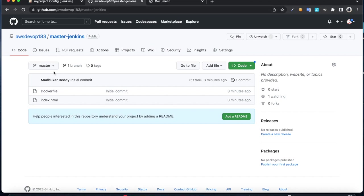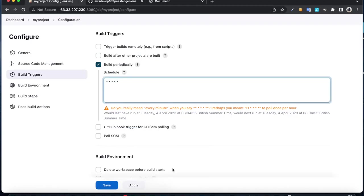It says do you really mean every minute. It's going to run for every minute, check for updates. If it finds any updates, it's gonna build the job and follow the workflow.